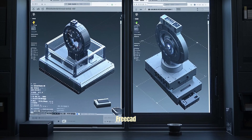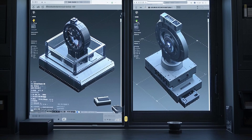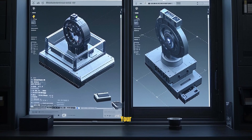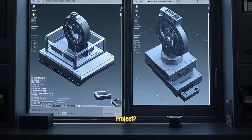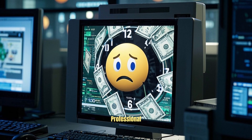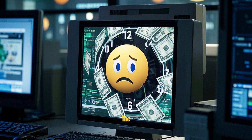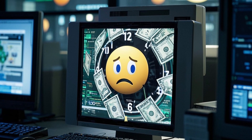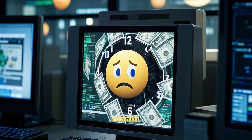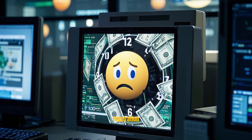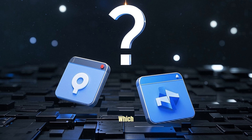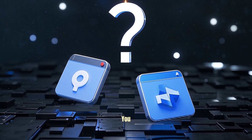Looking to choose between FreeCAD 1.0 and Fusion 360 for your next design project? Whether you're a hobbyist, a student, or a professional, making the right pick can save you a ton of time, money, and frustration. Let's dive into the pros and cons of each so you can decide which one is right for you.